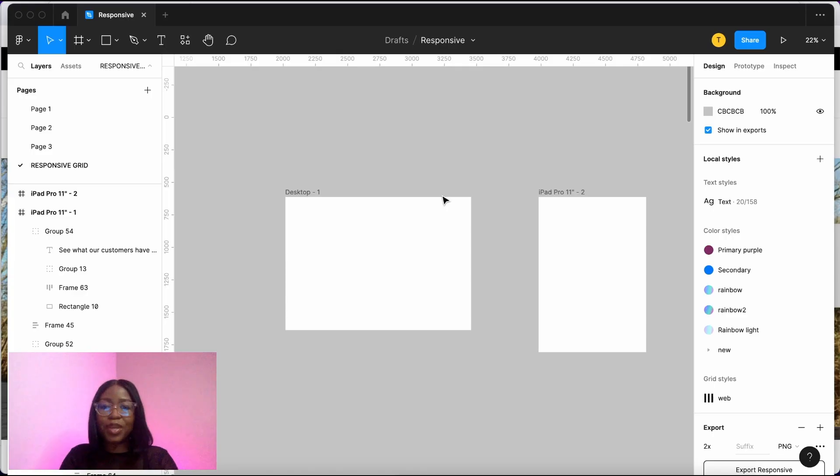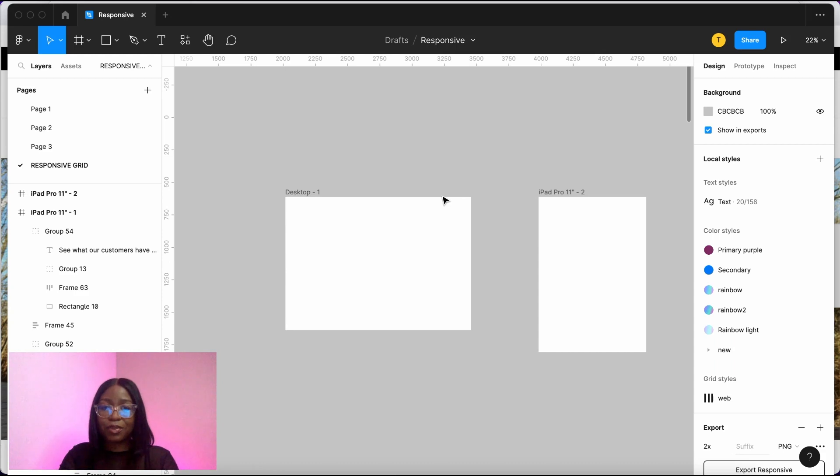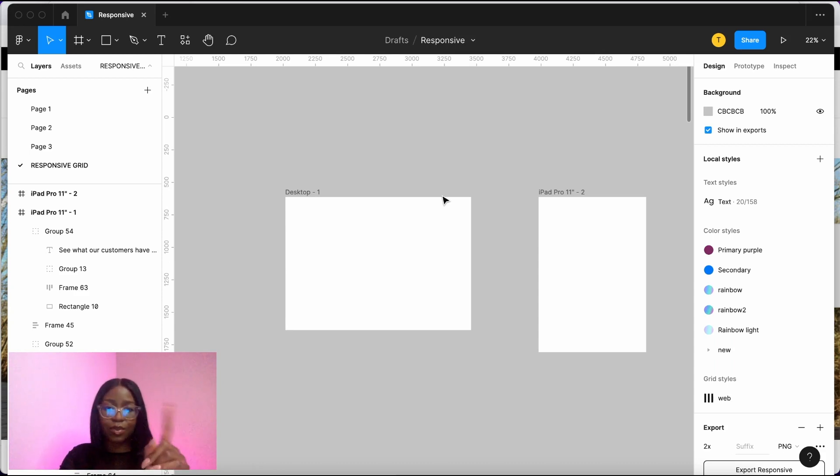Let me show you how to set up responsive grids in Figma. We will be using the 8-point grid system, where we use increments of 8 pixels for sizing and spacing. If you're not familiar with the 8-point grid system, I have a video explaining, which I will link somewhere up there and in the description below.